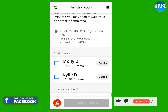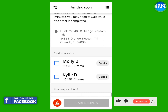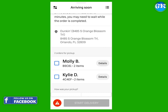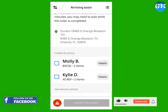Sometimes you have to pick up orders from different places for different customers. You don't make decisions on which one to complete first. The app will automatically synchronize them in the appropriate order.